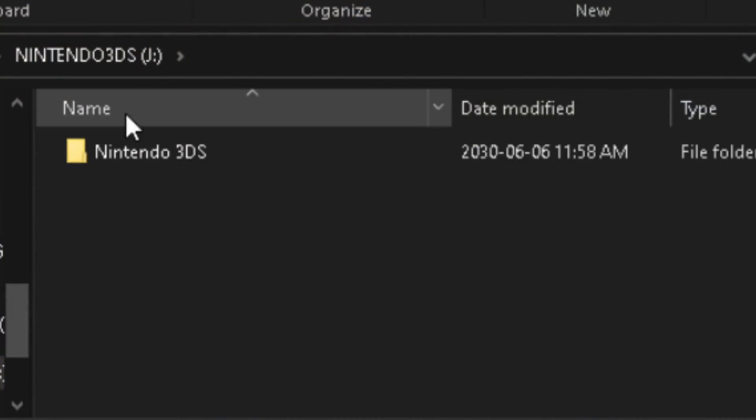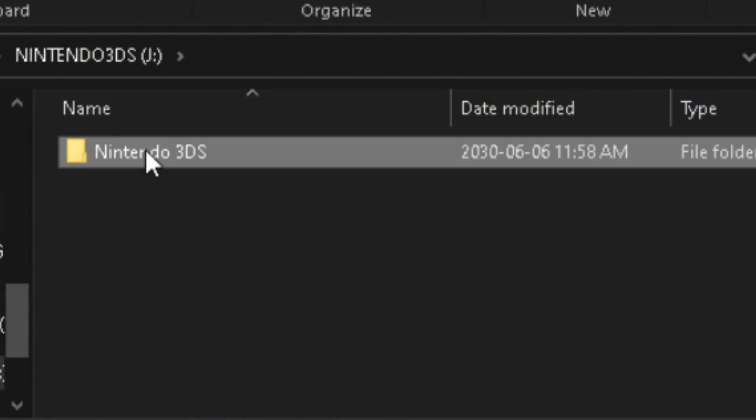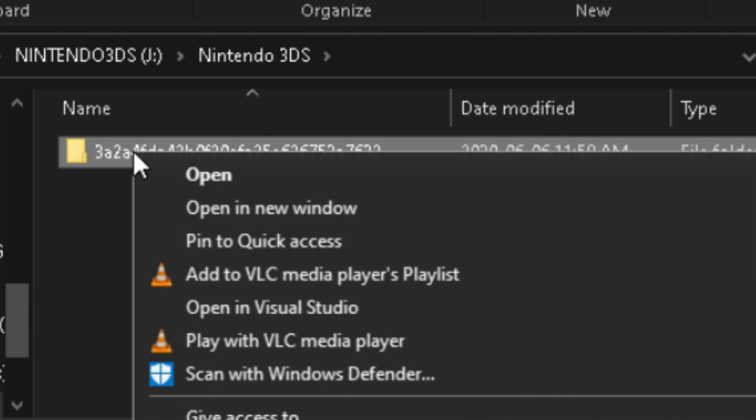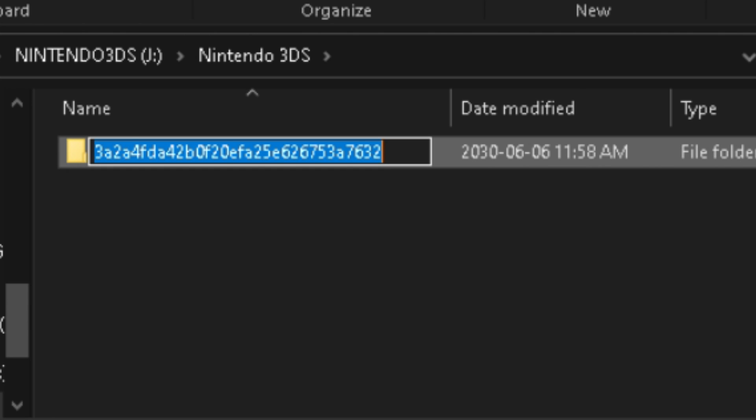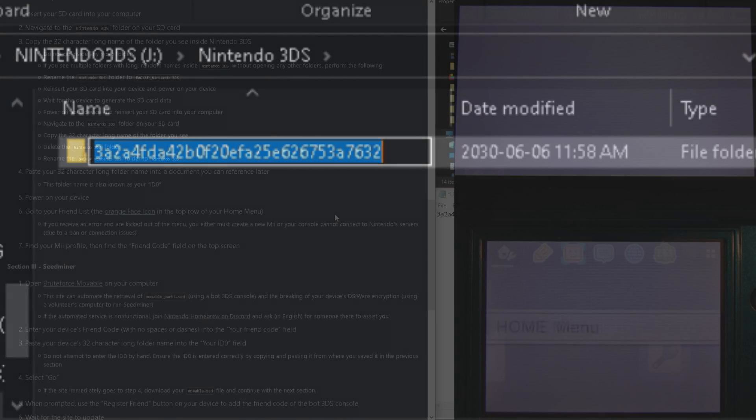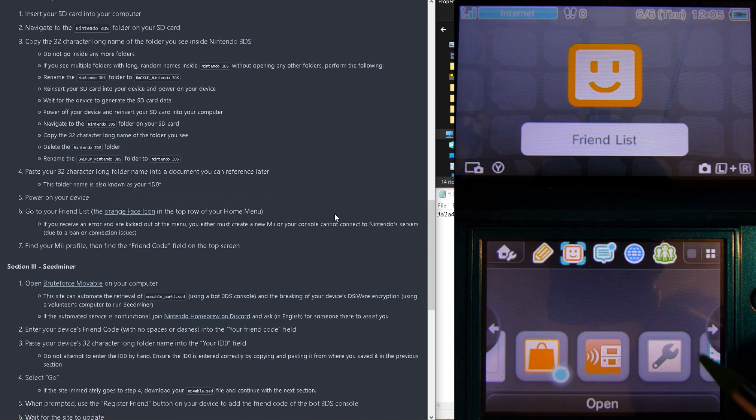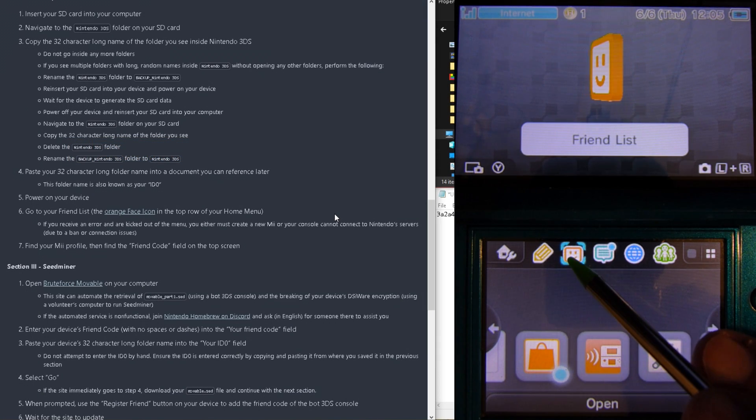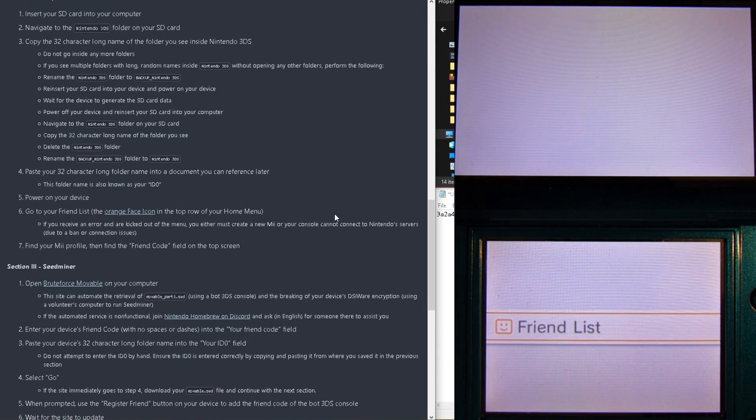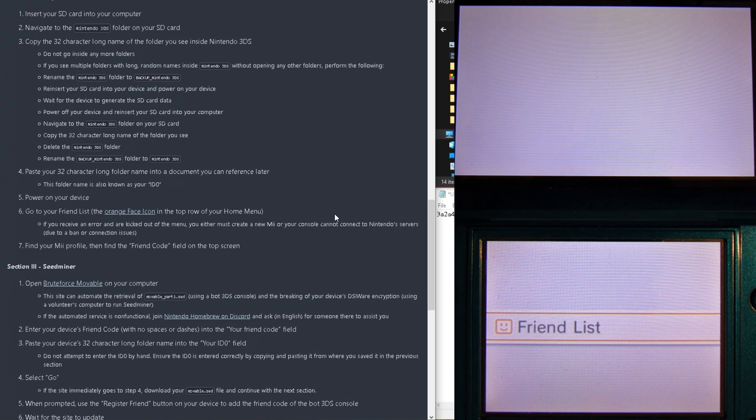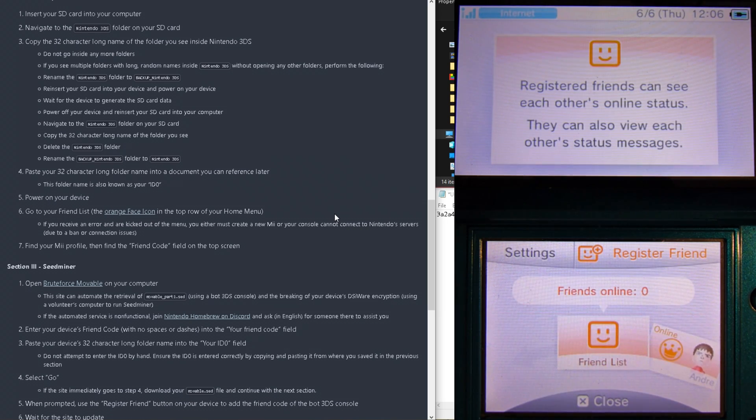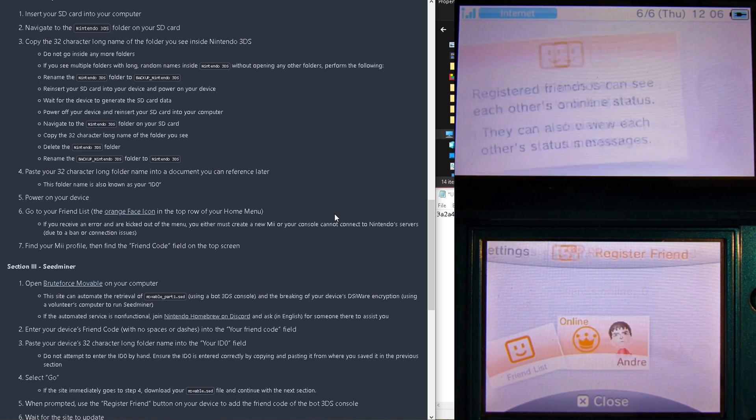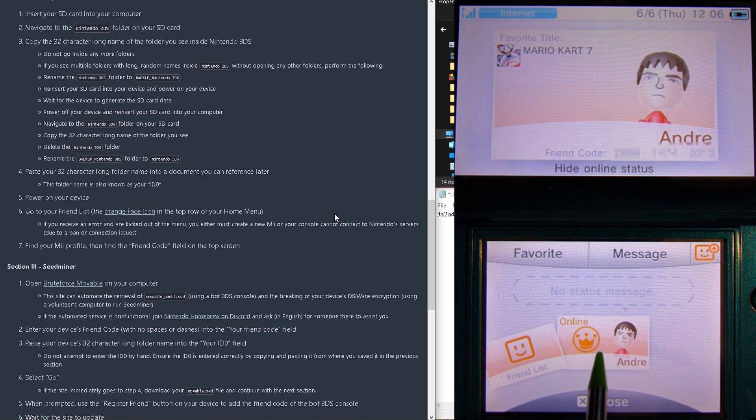Here, we'll need to grab our ID0 by going into the 3DS folder and grabbing the string which is there. Now, we need to also grab our friend code by turning our 3DS back on and checking our friend list in the top bar. It's the orange icon. Scroll over till you see your card and copy the number that's there.